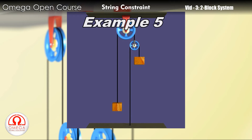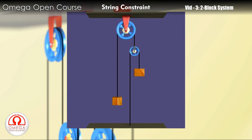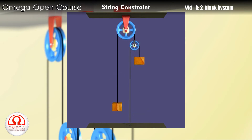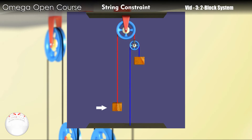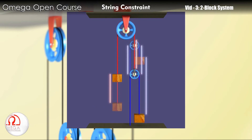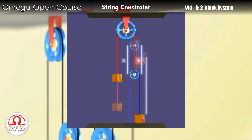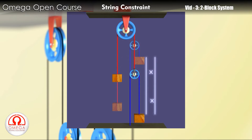For example, consider this situation. For better identification, let us color the two strings differently. Now let us move the block on the left by distance x. Since the length of the red string has to remain constant, the smaller pulley must have moved down exactly by distance x. But when the pulley moves down it releases blue strings on both of its sides. These strings must be consumed by the block on the right. Therefore, the block on the right must move by 2x.